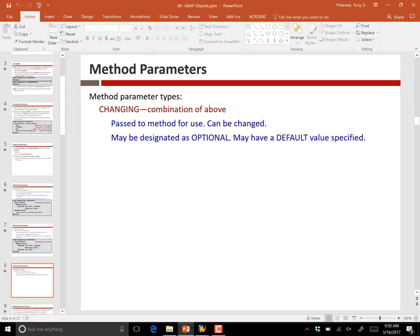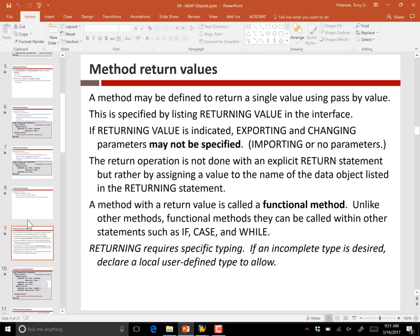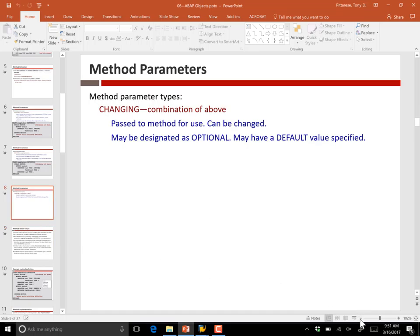At the end of our last session, we talked about changing parameters, which are a combination of importing and exporting. A changing parameter gets passed to a method like an importing parameter, but the method can change it and thereby send data back to the caller — like an exporting parameter. Changing parameters can also be designated as optional and can have default values specified.